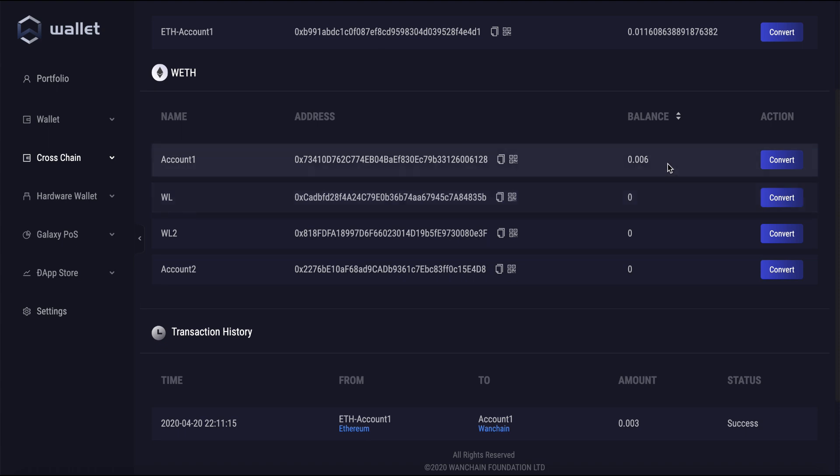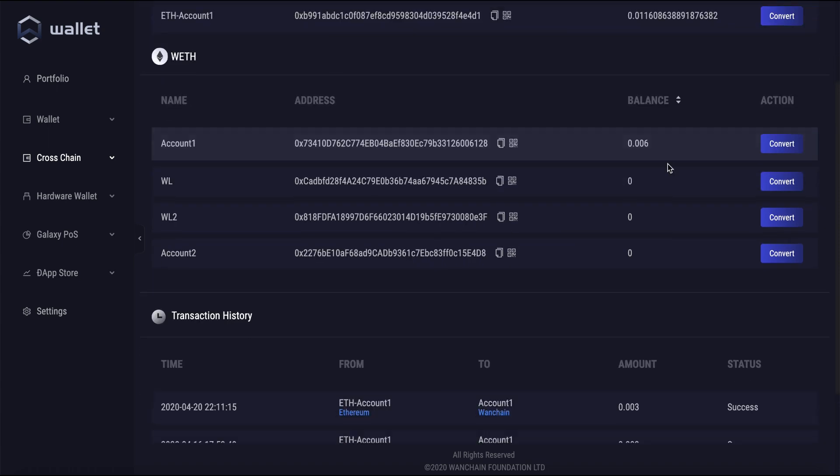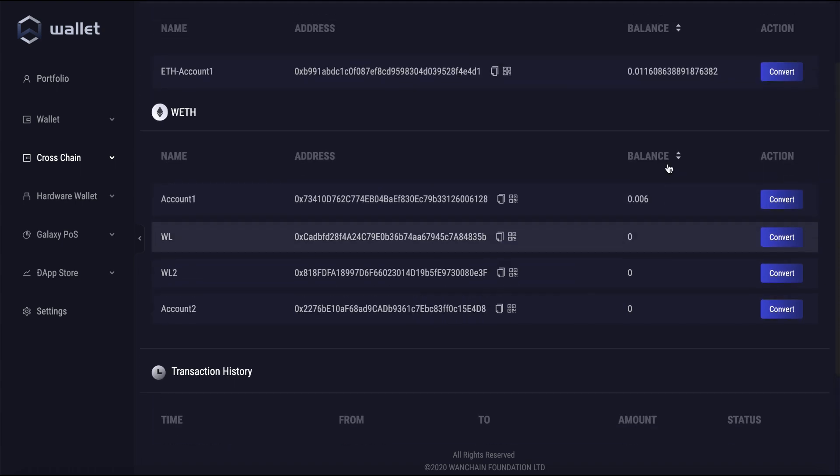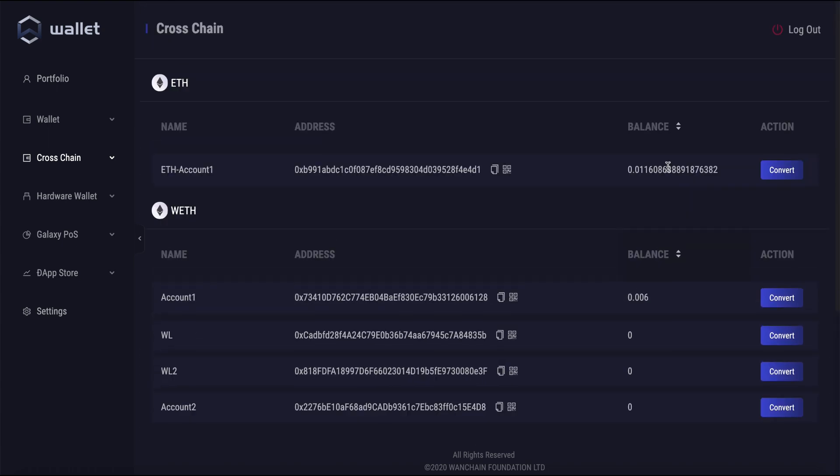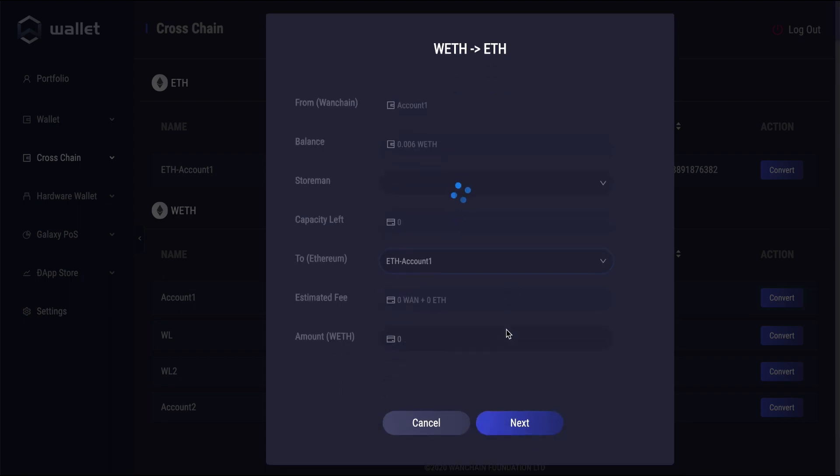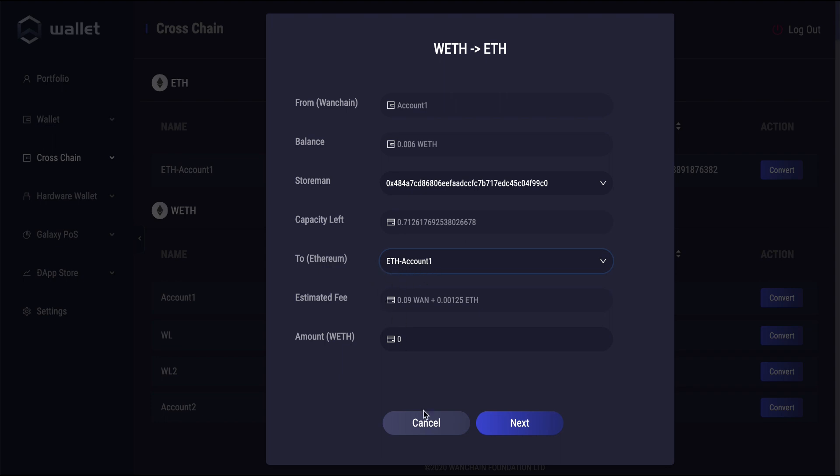If you want to go back in the other direction from WETH to ETH, it's basically the exact same process. You just click convert here and do it the exact same way you did before, except this time from your Wanchain account to your Ethereum account. And then you'll get back your ETH back on the native asset on the Ethereum blockchain.